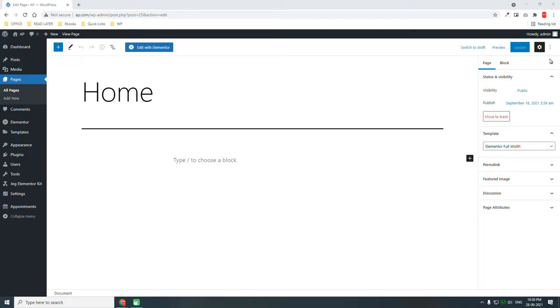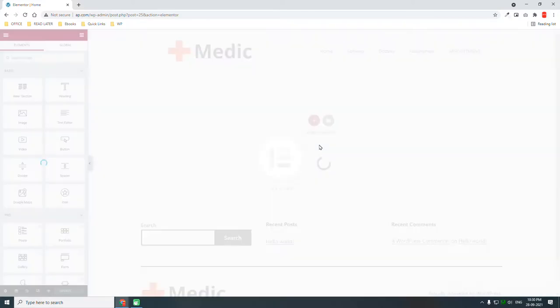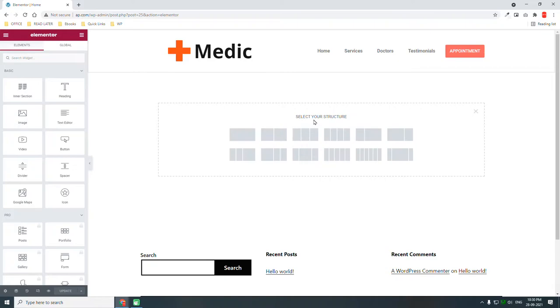Hello everyone, welcome back to this video series on how to design a booking appointment website with Elementor and WordPress. In our previous episode we designed a header, now let's start designing our one-page website — the home page or front page with Elementor. Let's insert a two-column section.